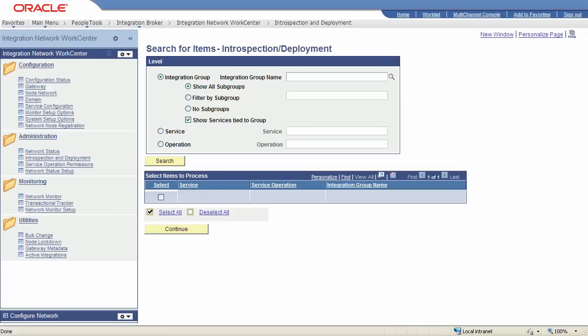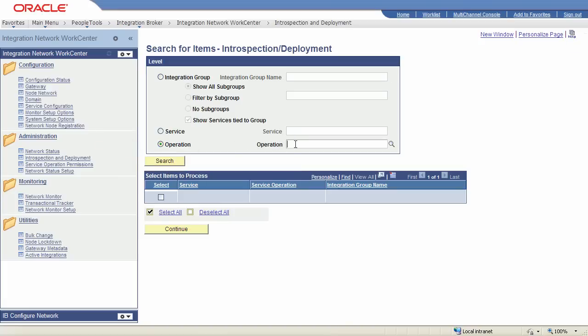Introspection and deployment is a key administration feature of the integration network. Introspection makes sure that the service operations, routings, handlers, and permissions you need for integrations between PeopleSoft nodes in your network exist and are active. Deployment processing tries to correct any problems the introspection process uncovers — for example, it can activate service operations, routings, and handlers. In many cases, the system can create routings if the introspection feature doesn't find any. You can search for integrations to introspect by integration group, service, or by individual service operation on any node in your network.